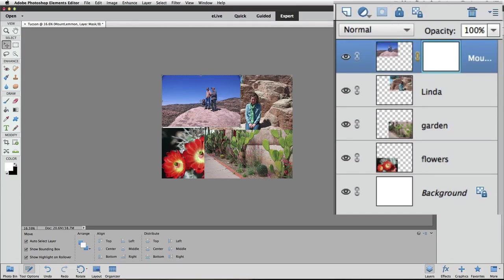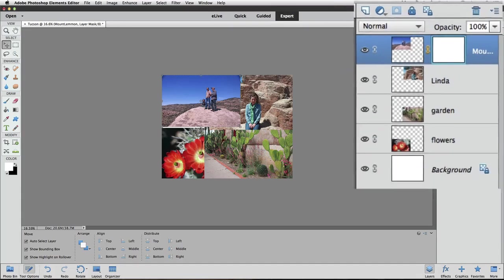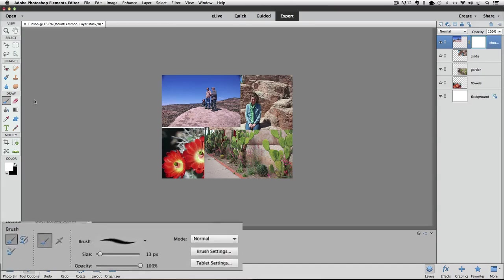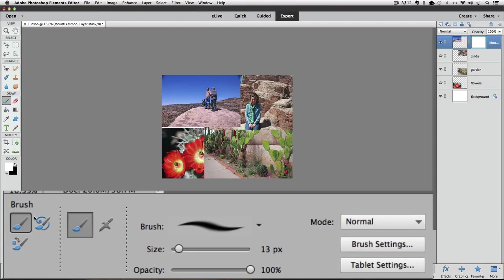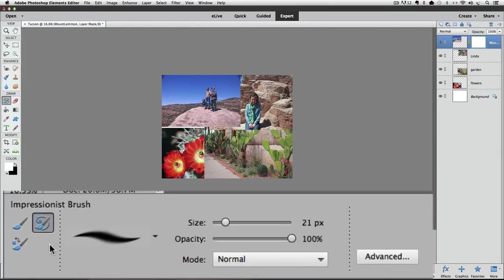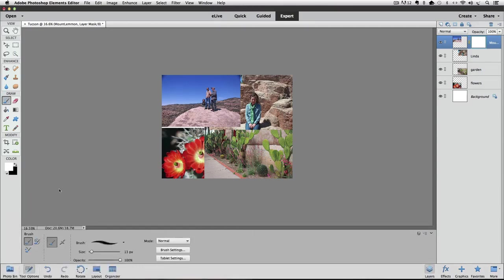You can see the Mount Lemmon layer now has a layer mask thumbnail next to the regular thumbnail. A layer mask allows us to hide parts of the layer by adding black to it. For this technique, we're going to add black by painting it on the layer mask with the Brush Tool. Go to the Tools panel and click on the Brush Tool to make it active — it's the first tool in the Draw section. From the Tool Options, click on Regular Brush Tool if needed, then choose a soft-edged round brush.